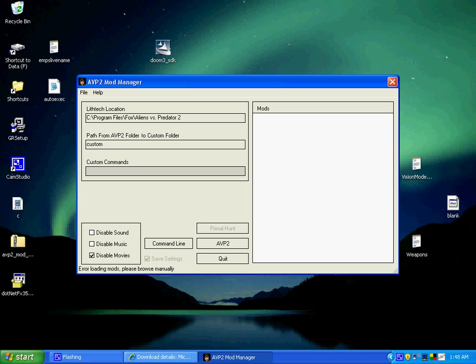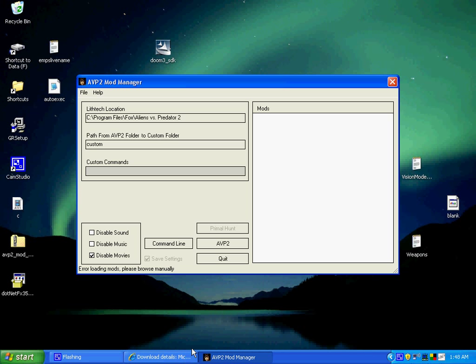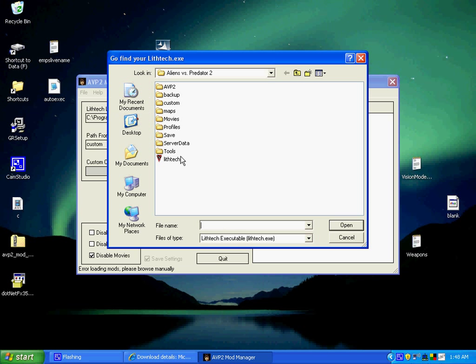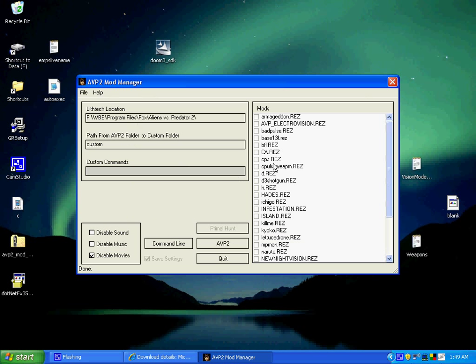If that one doesn't work like you told me it didn't, just search for other versions on Google. Like 1.1 should be all that you need, so just search for that. But if you can't, just keep trying different versions until you find the one that suits the computer that you're on or operating system. You have to change the AVP2 location to the lithtech.exe, and if you want to do that, go to the custom folder in the directory that it's on.